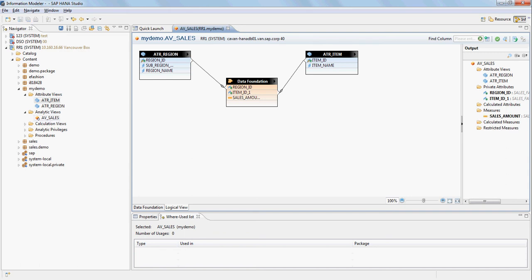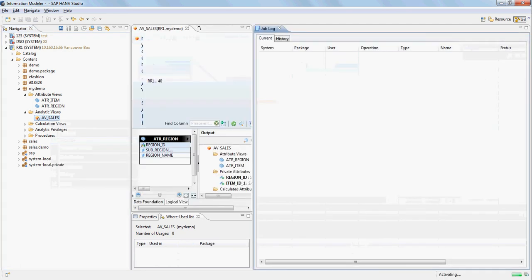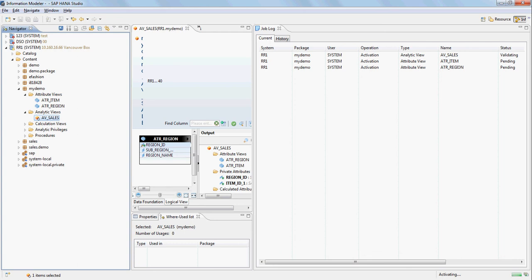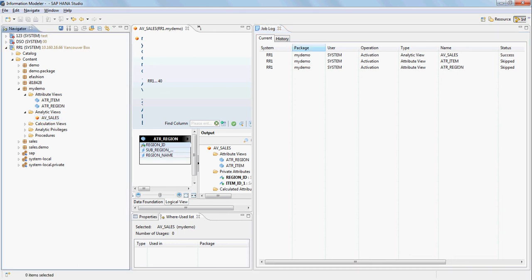Since we've added a new attribute to the analytic view's logical view, we need to activate it again. It will skip the two attribute views because they're already active and work on activating the analytic view. The activation is successful, so close the job log.